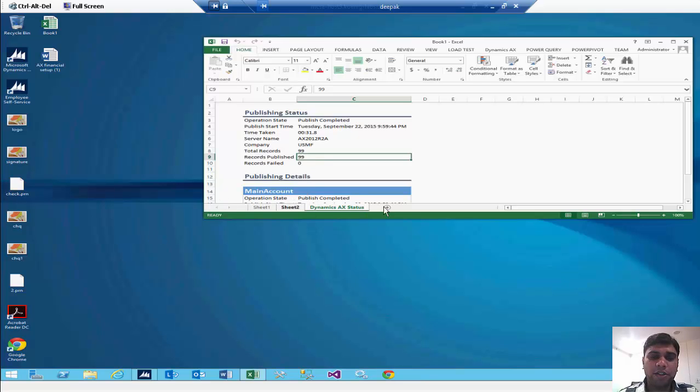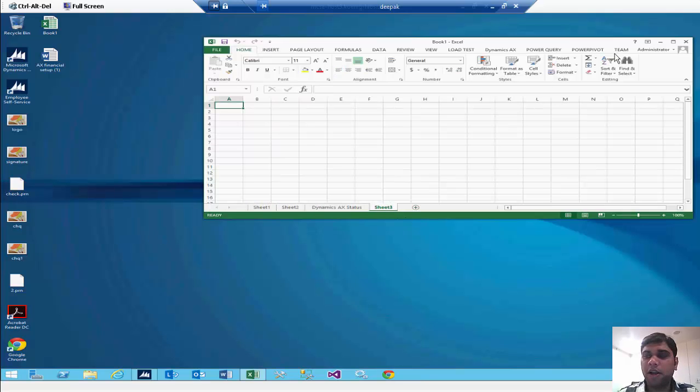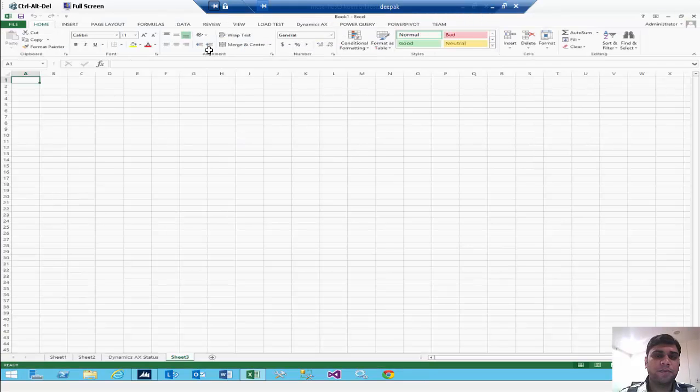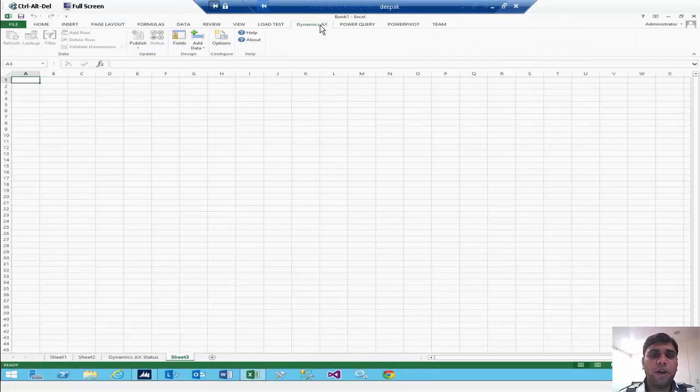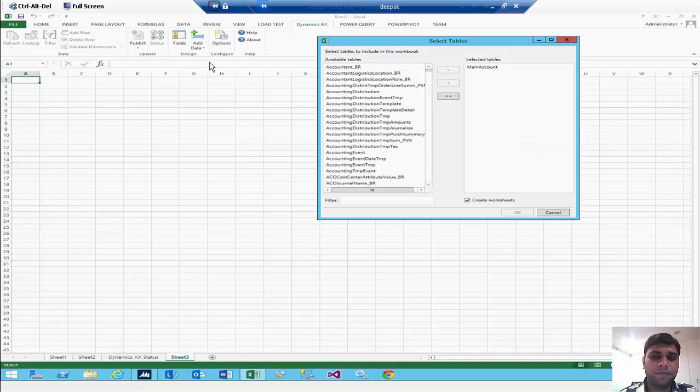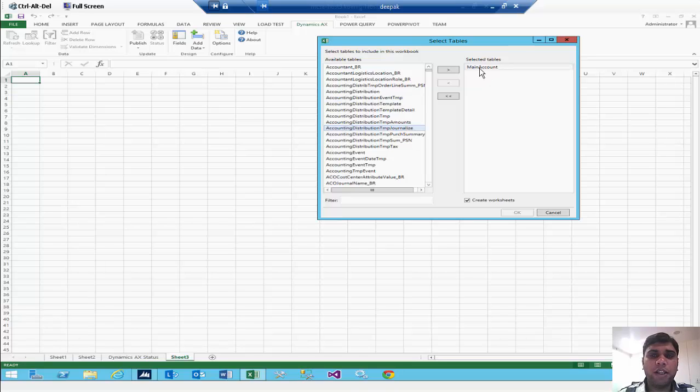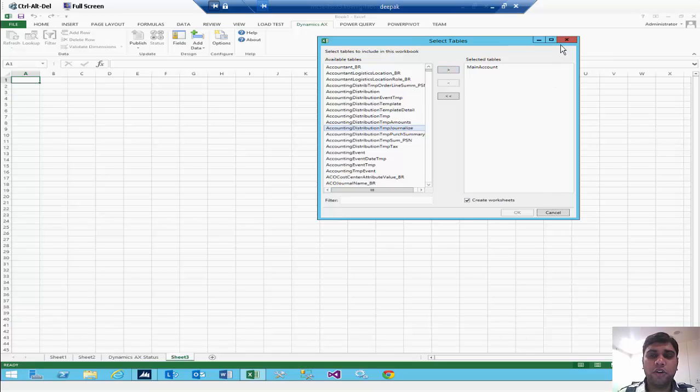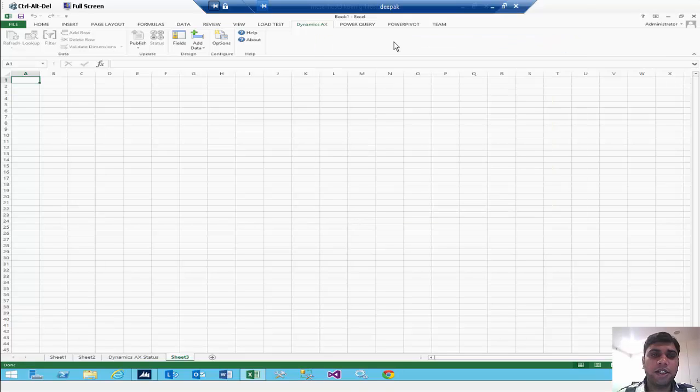In your Excel sheet you can open a new sheet. Then you will go into the Dynamics AX and you will click on add data and add tables. Here you have to find the main accounts. If that is not available in the selected table fields, you will find this table in the available tables and you have to select it from this option button. After that you can click okay or just close it if it is already selected.